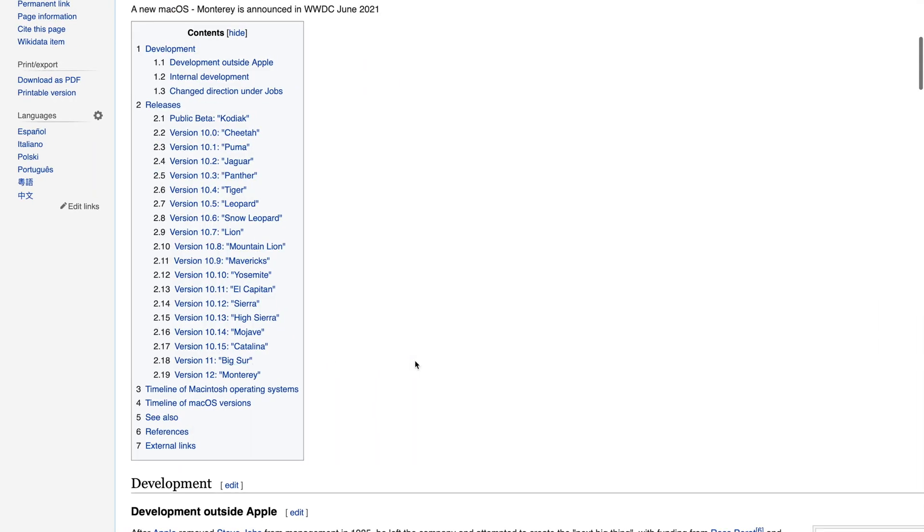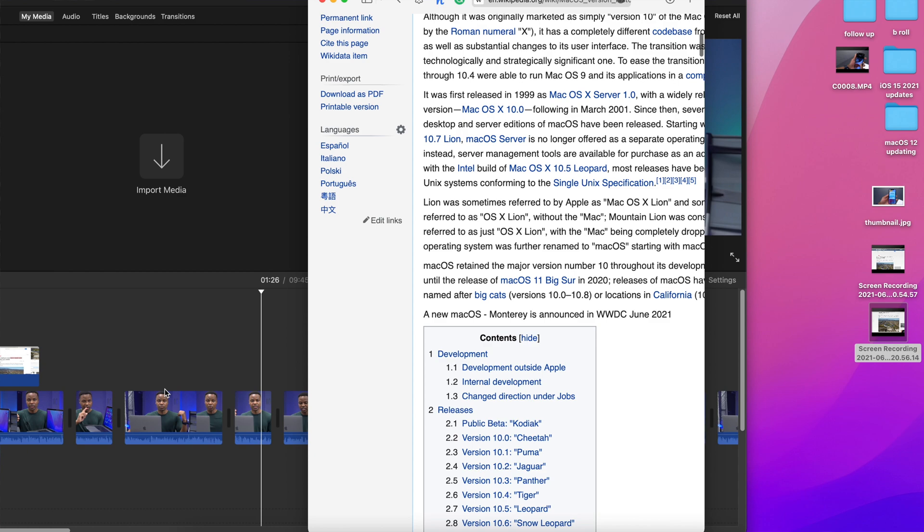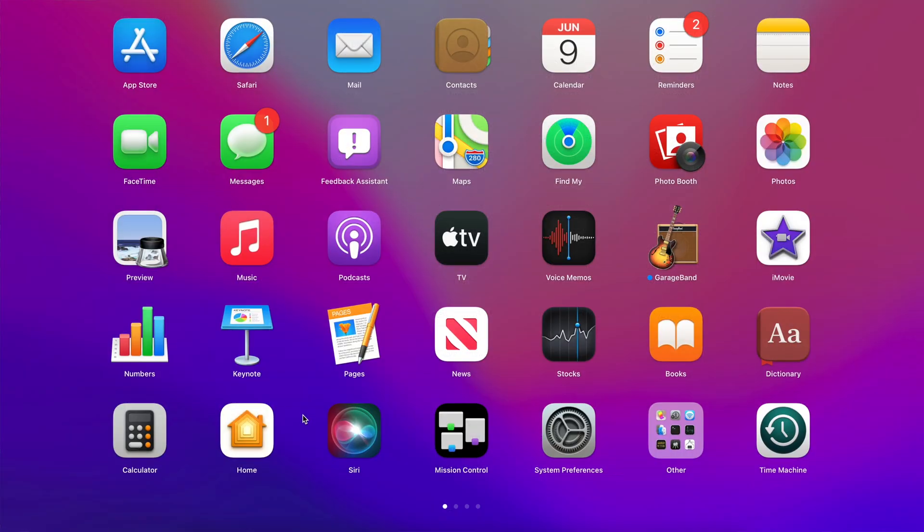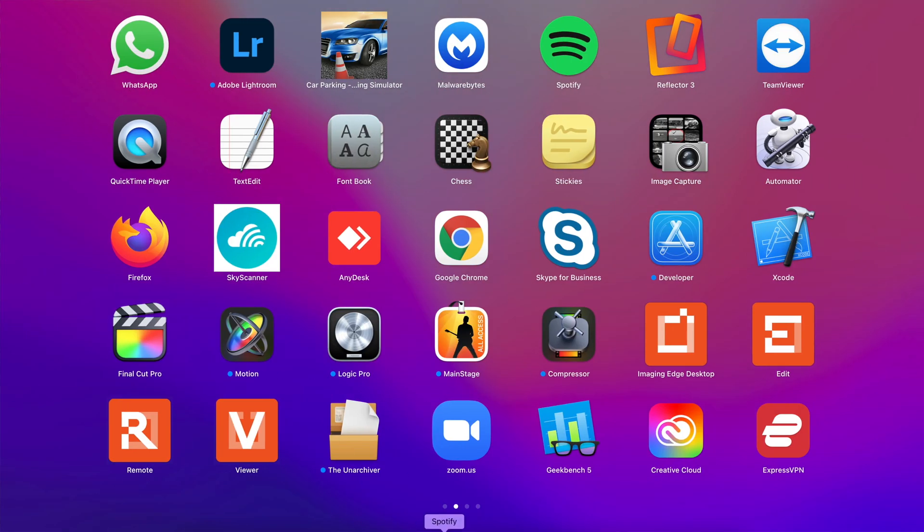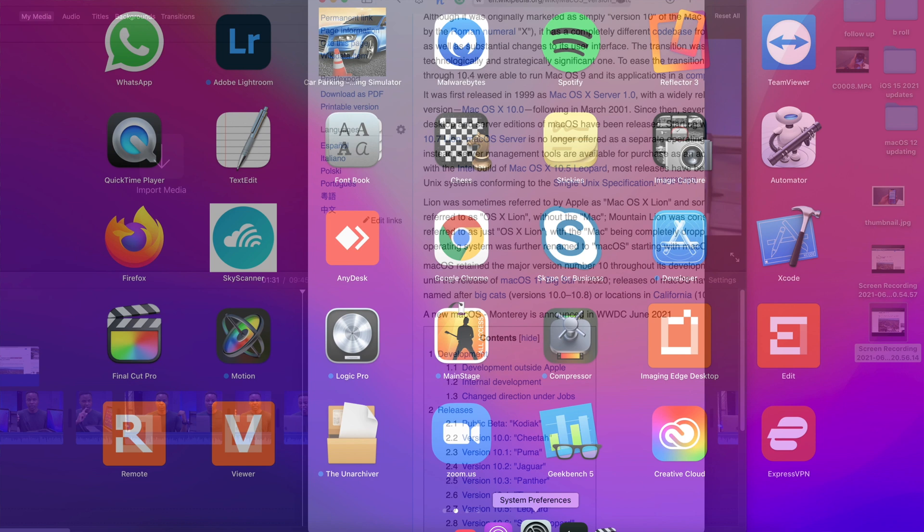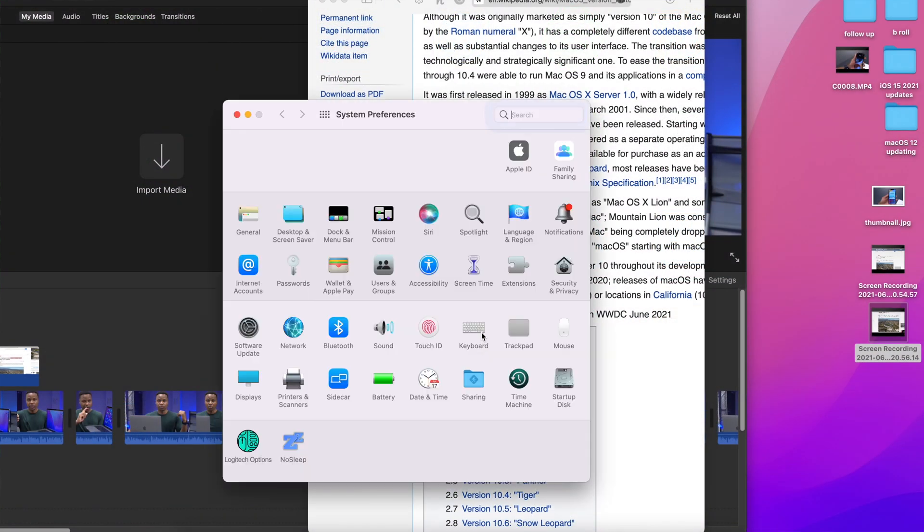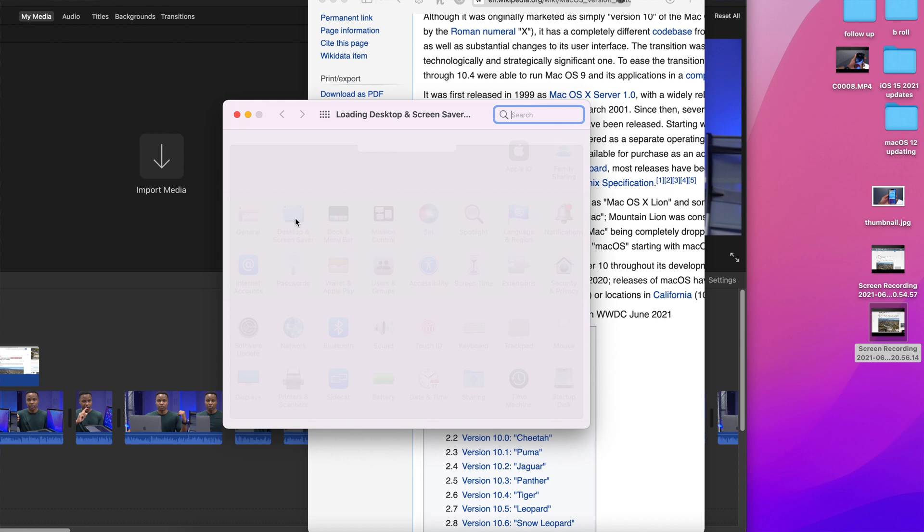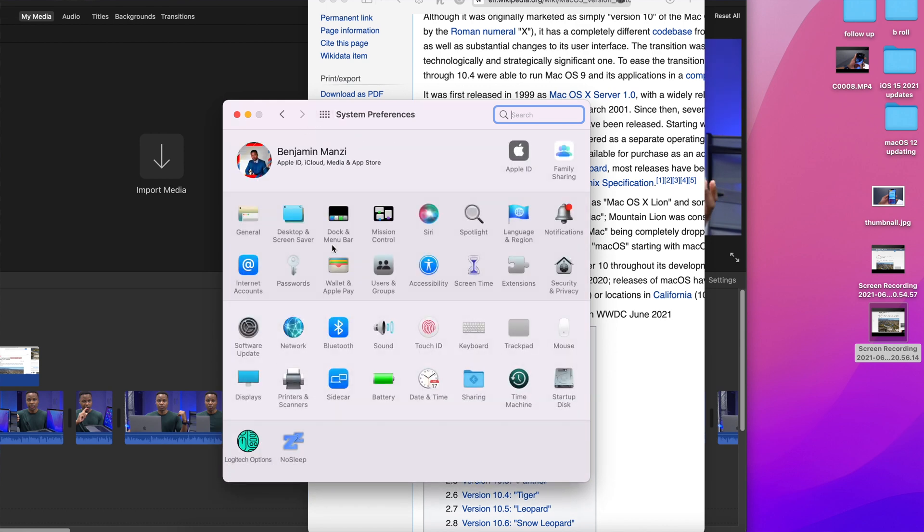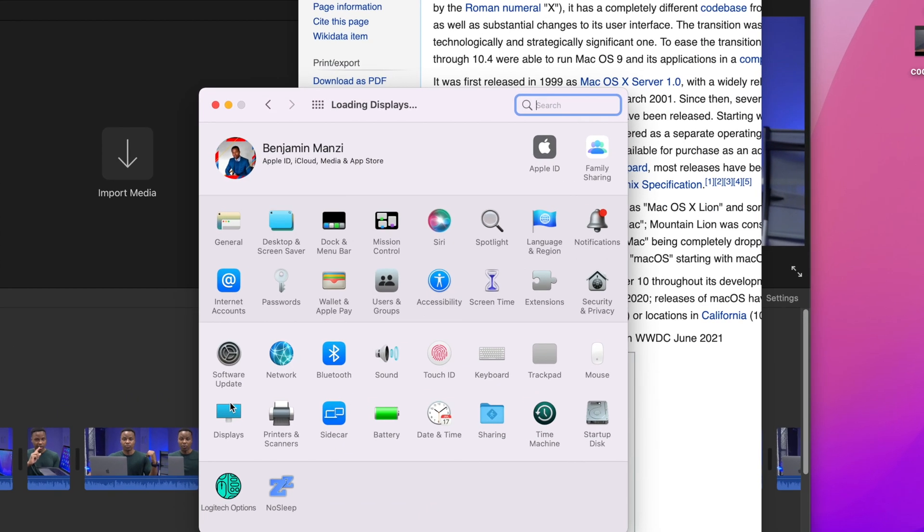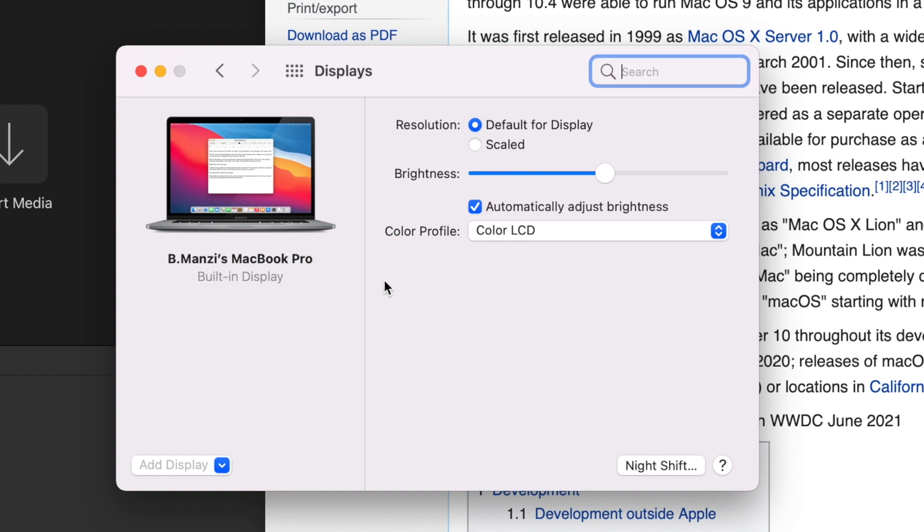Next year we're going to have macOS 13. I looked around in the OS and played around with some apps and settings. When you open system preferences and go to the display section, you'll notice it looks exactly like Big Sur.